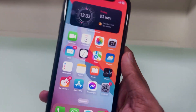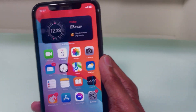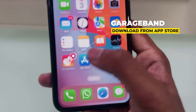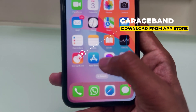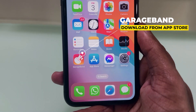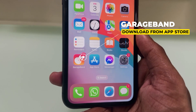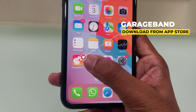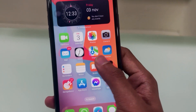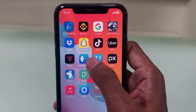For this we need GarageBand. The latest iPhone comes with this app. If this app is not on your phone, you can download it from the App Store. We also need to choose a song that we like to add as a ringtone.